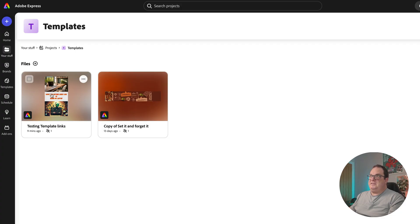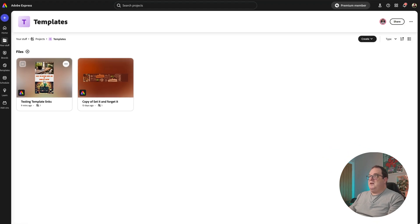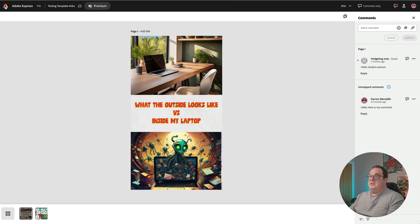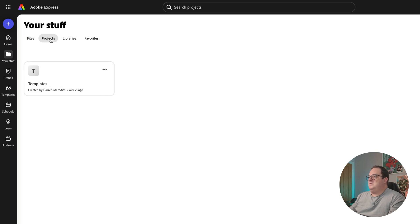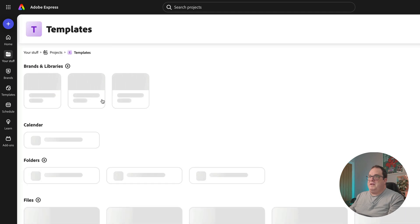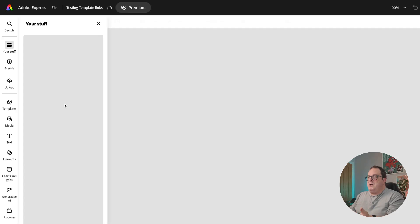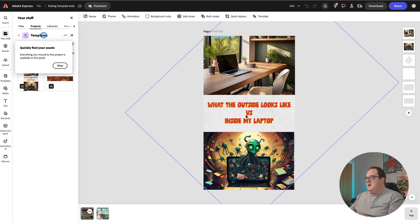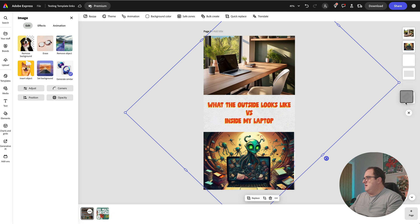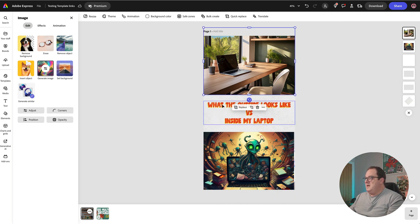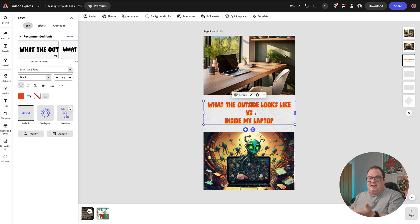I've added this file into the Templates folder. Going to the other account — which has a pink logo — I click Your Stuff, then Projects, and I can see I've been invited to the Projects folder called Templates. From there I can open up the design and actually edit it as my other account inside that shared folder.